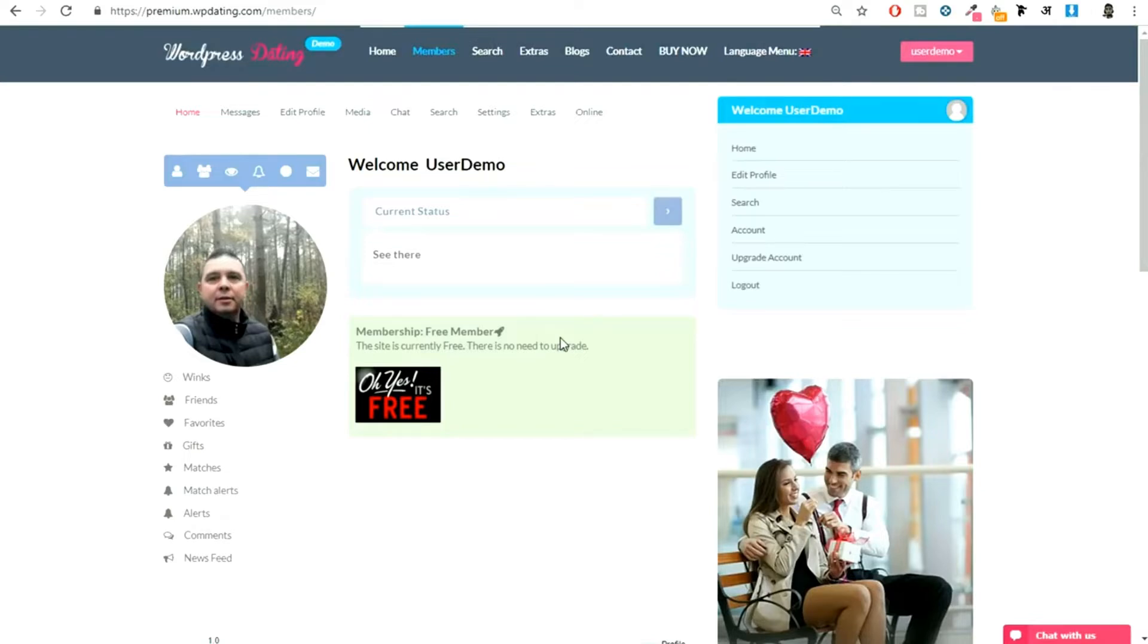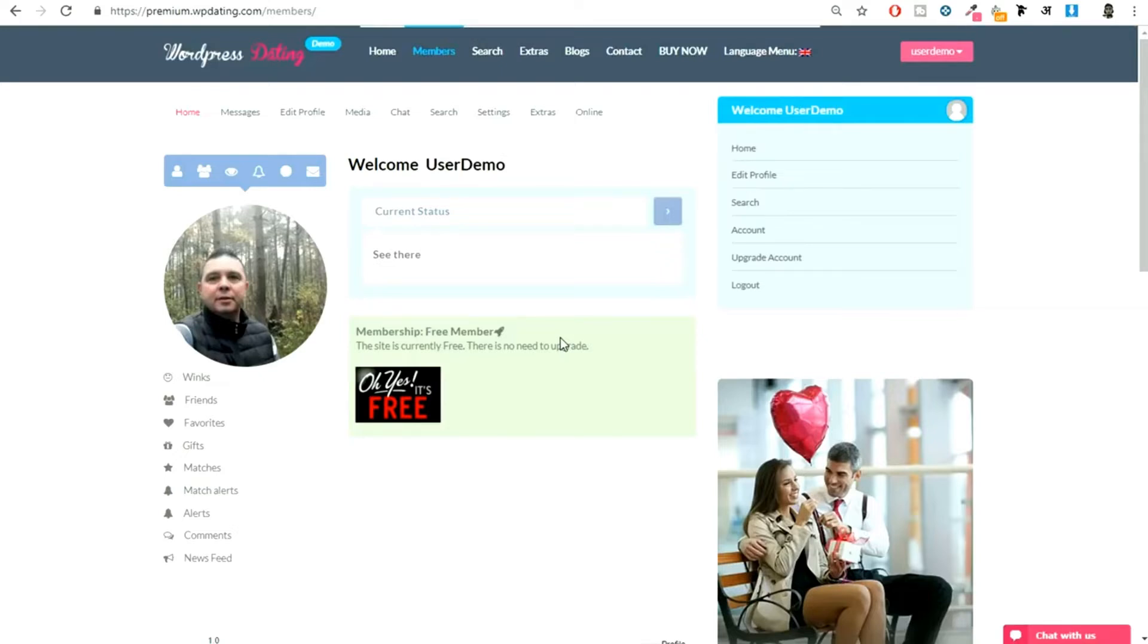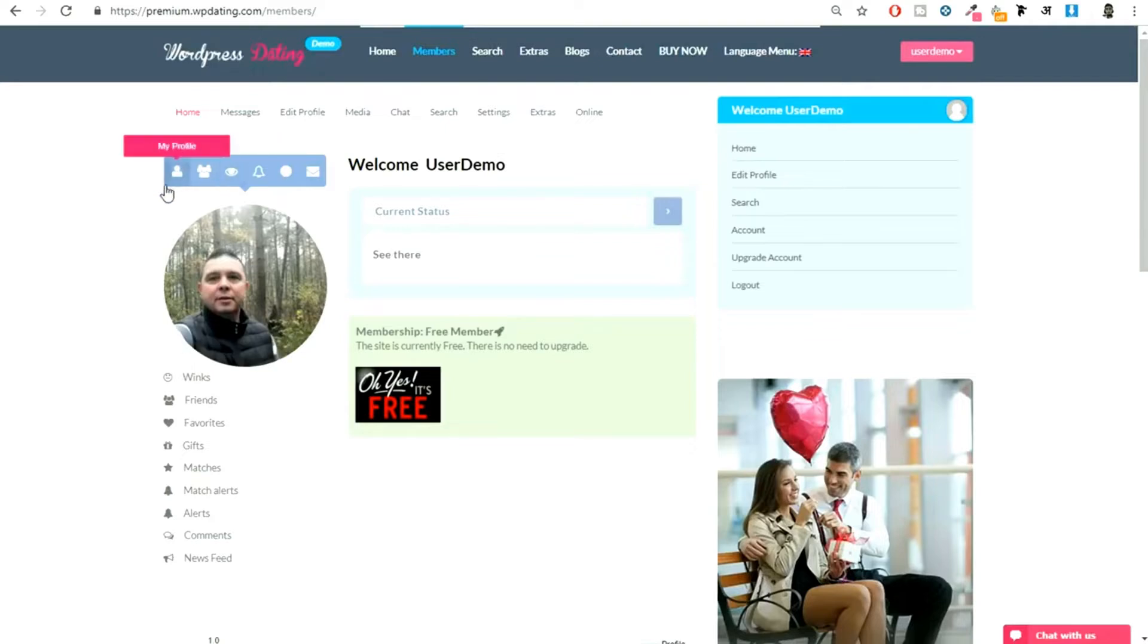You can keep your website 100% free or you can keep it initially free and later upgrade to premium so that people will have to purchase a plan to use certain features. That option is available with us. If you see over here, we have a lot of options. You can see your profile, your trending profile.